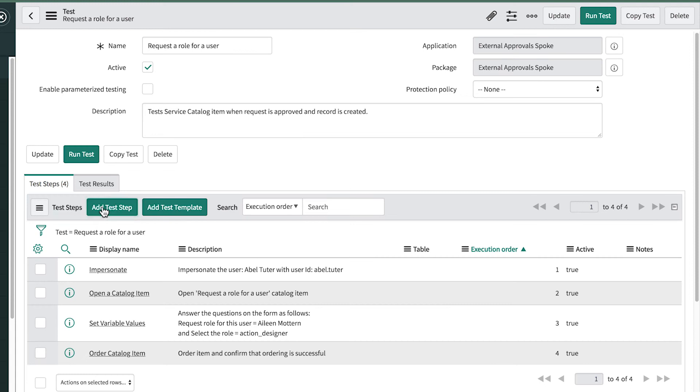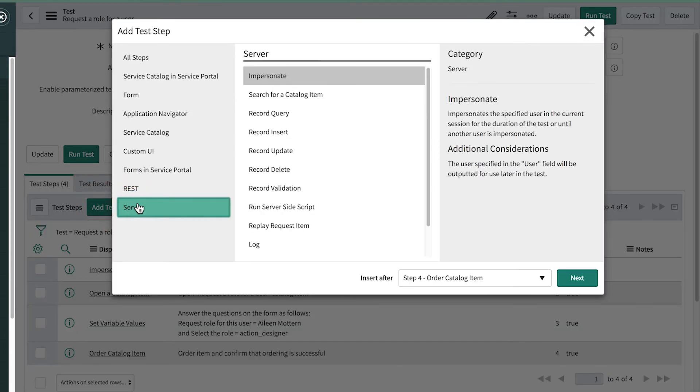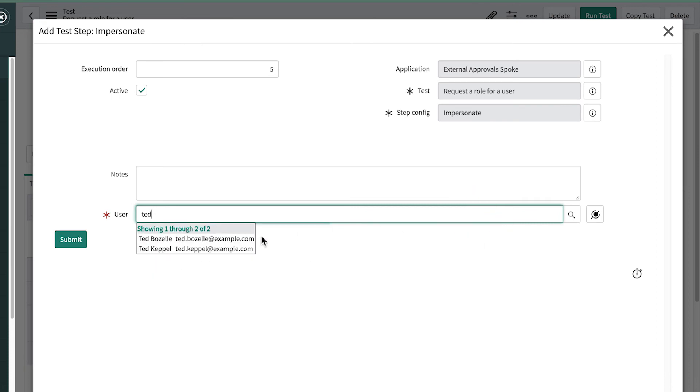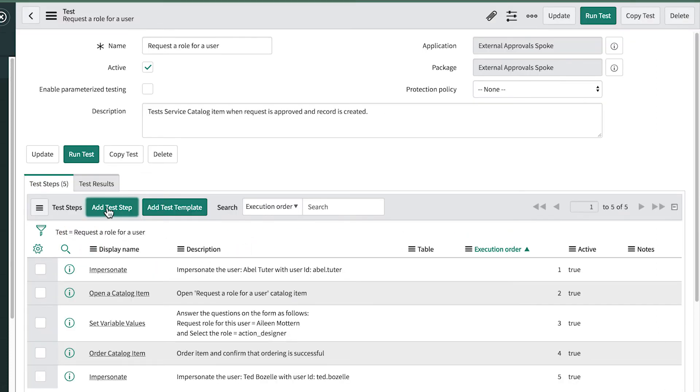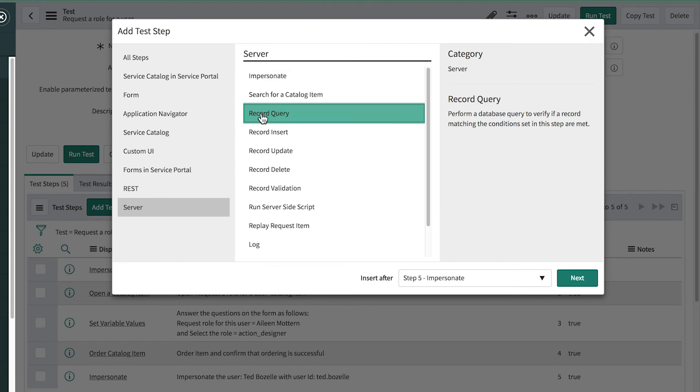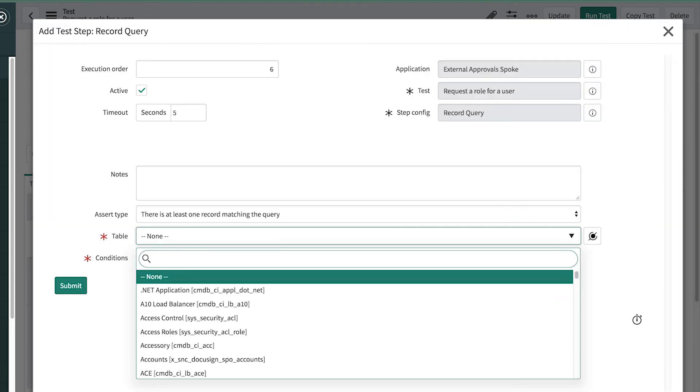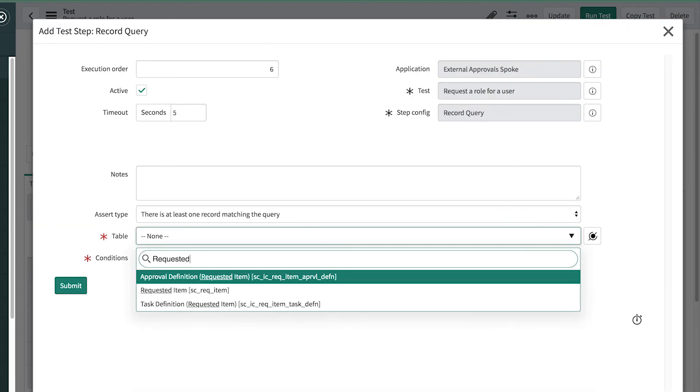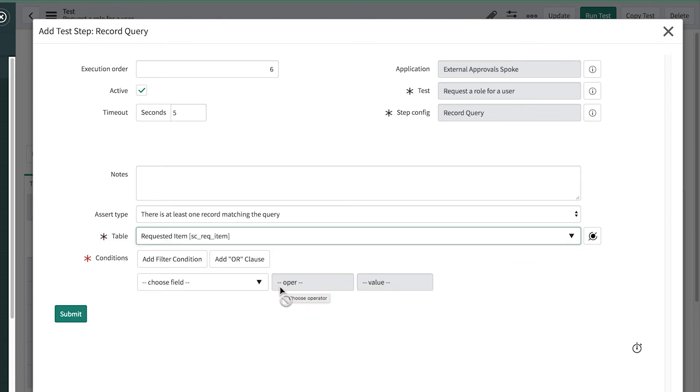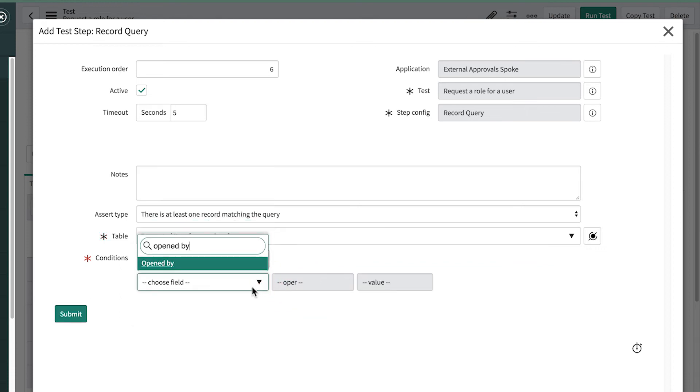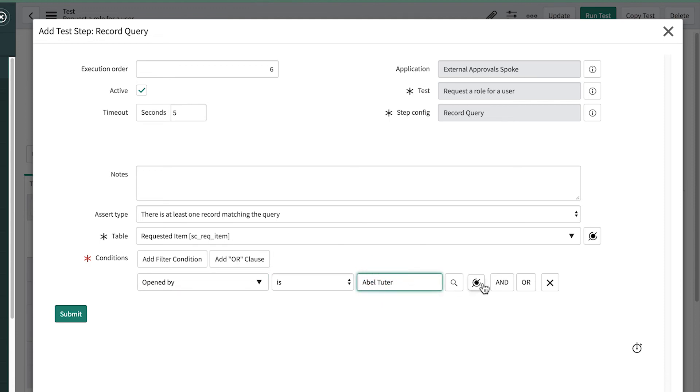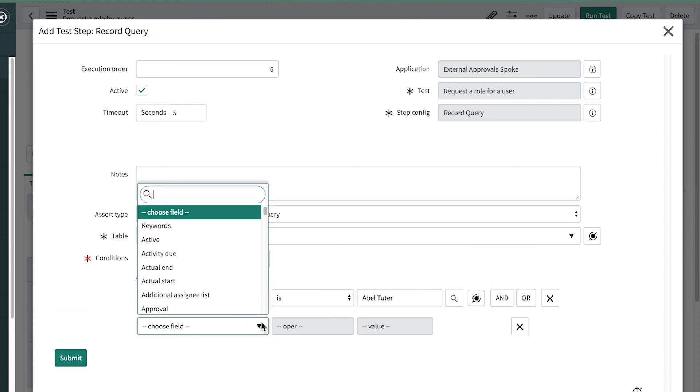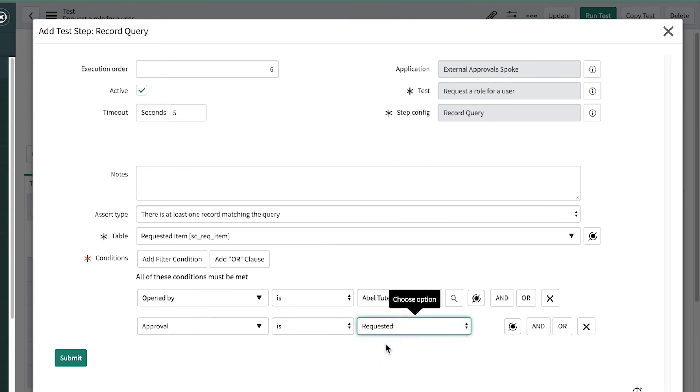Now we add a step to impersonate the user's manager, the approver, for the request. Then we add a step to perform a record query, to verify that there is at least one record matching a query of the requested item table, where the request was opened by the user we impersonated and that approval is requested. This asserts that the authored flow was triggered, and the flow logic generated an approval.